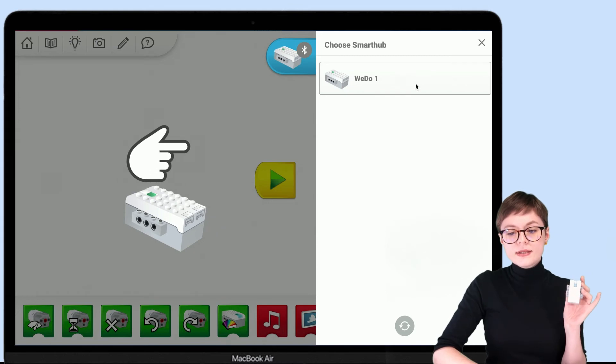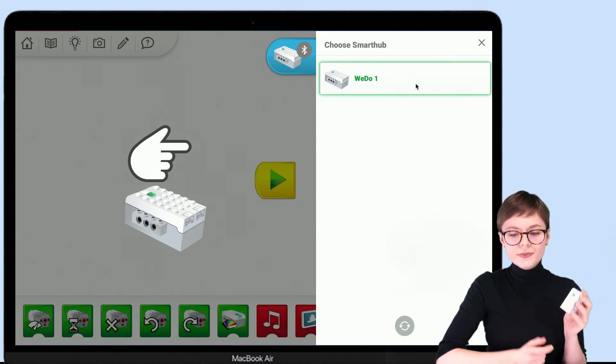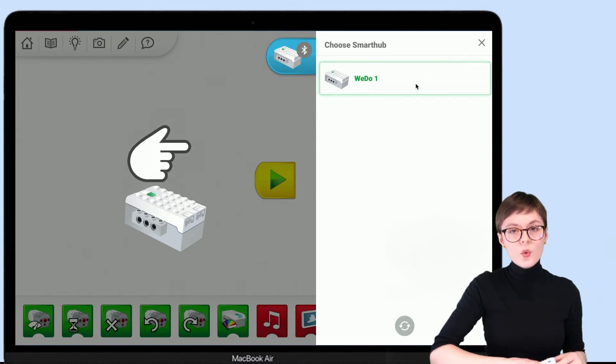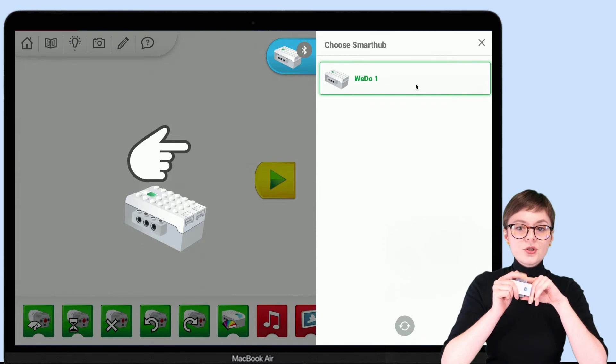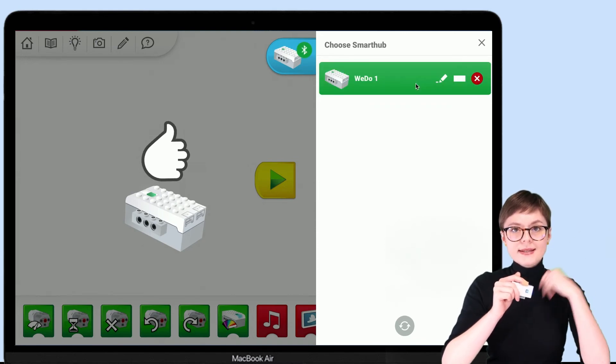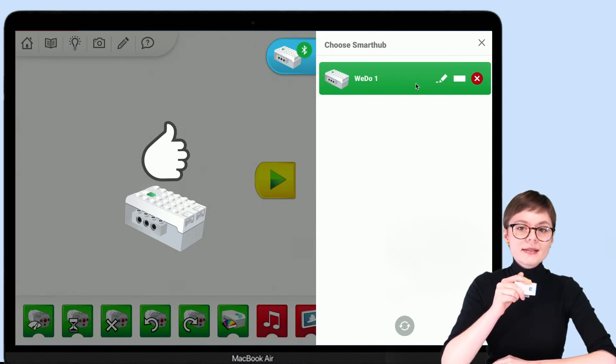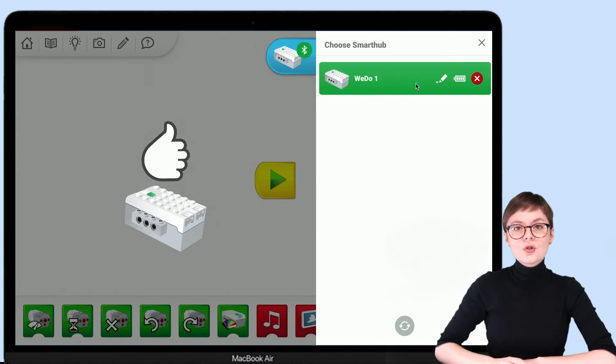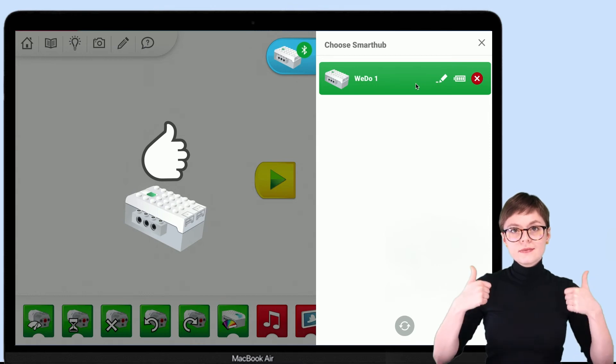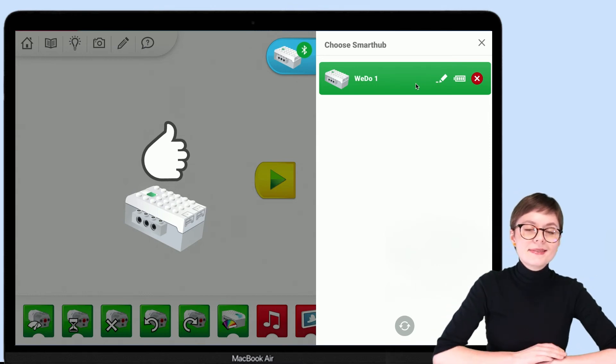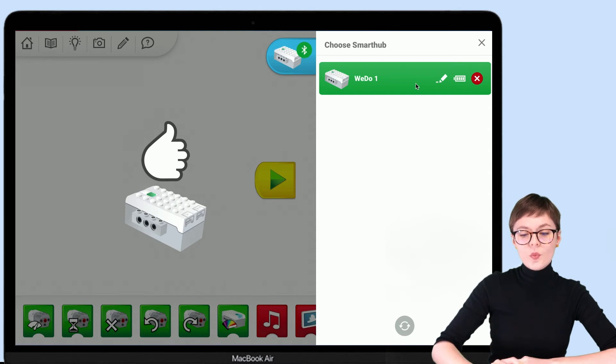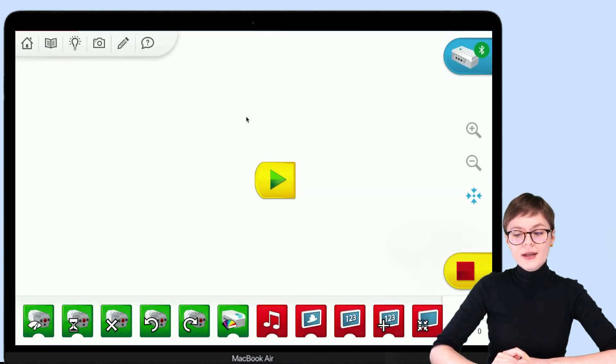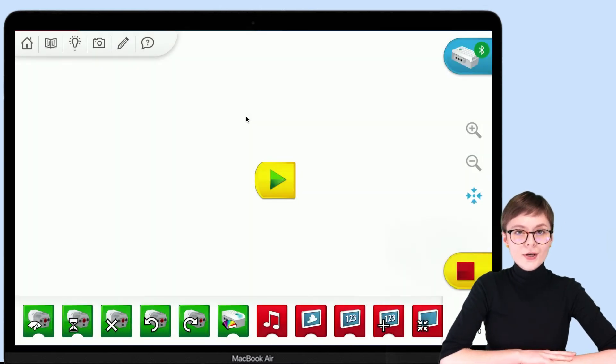Once it does, simply select it and wait for the connection to be established. It might take a few seconds, but by the end, you should see thumbs up. This means that the connection is there. Once it is, you can go back to the programming area and start coding.